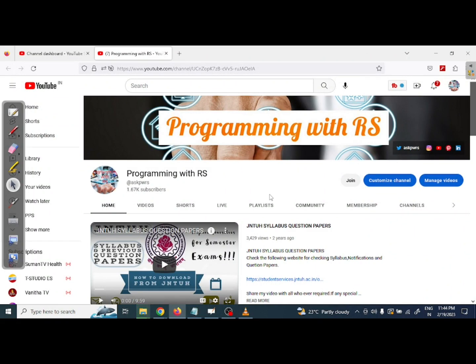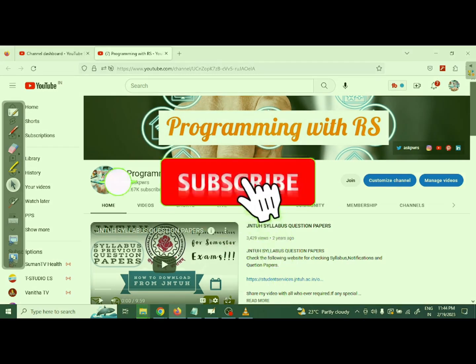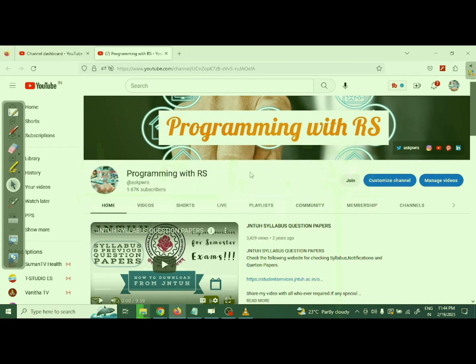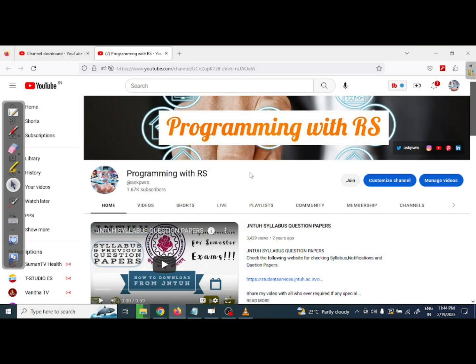Hi friends, welcome to my channel Programming with RS. Here is C language PPS subject, Unit One start. We are going to start Unit One in C language programming for problem solving. Before going to start the session, please subscribe my channel if you're watching for the first time, and please like this video if you really like it.